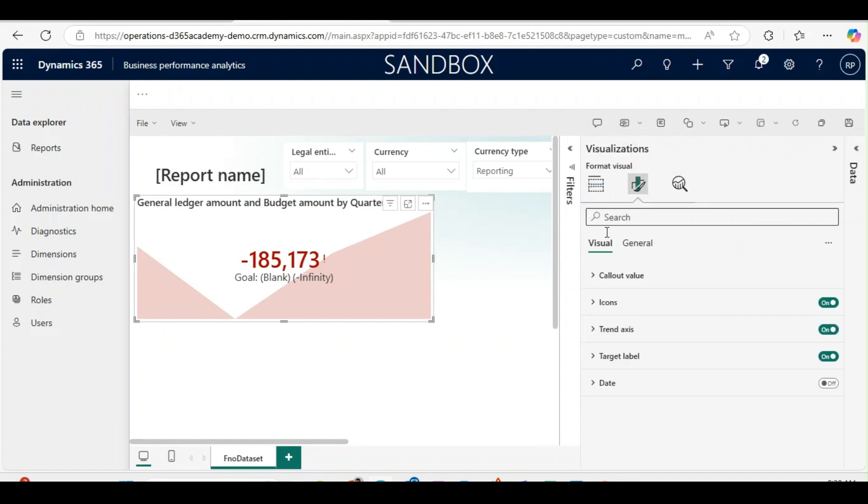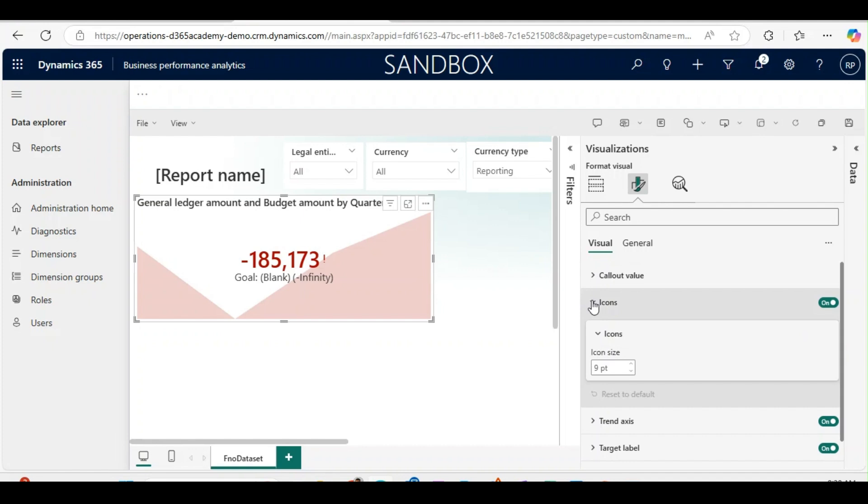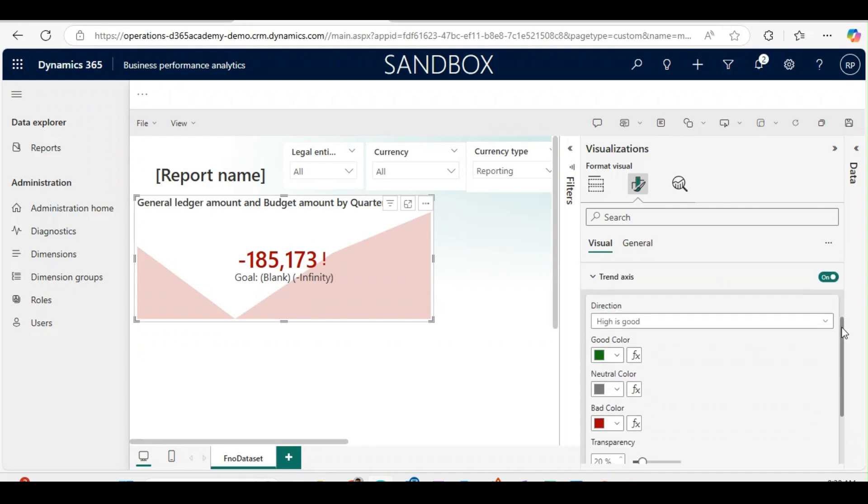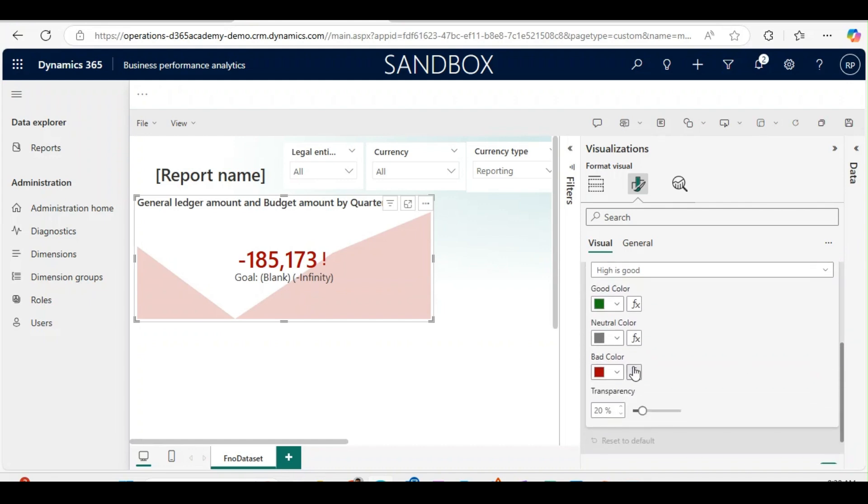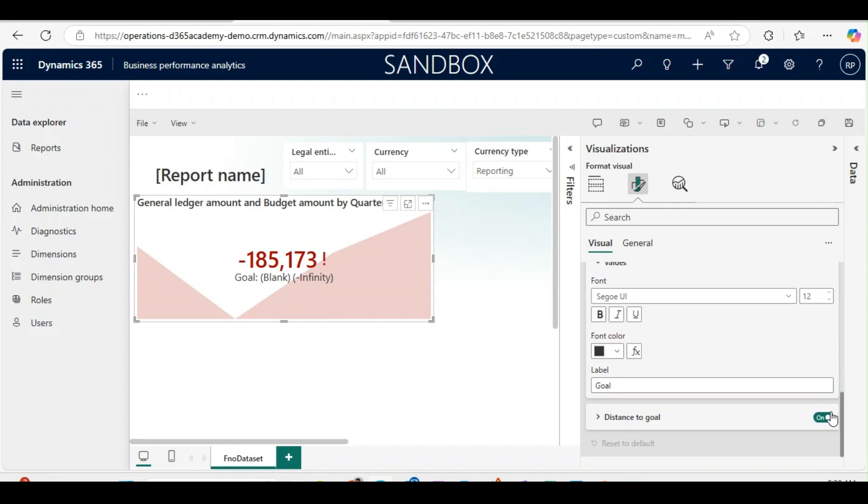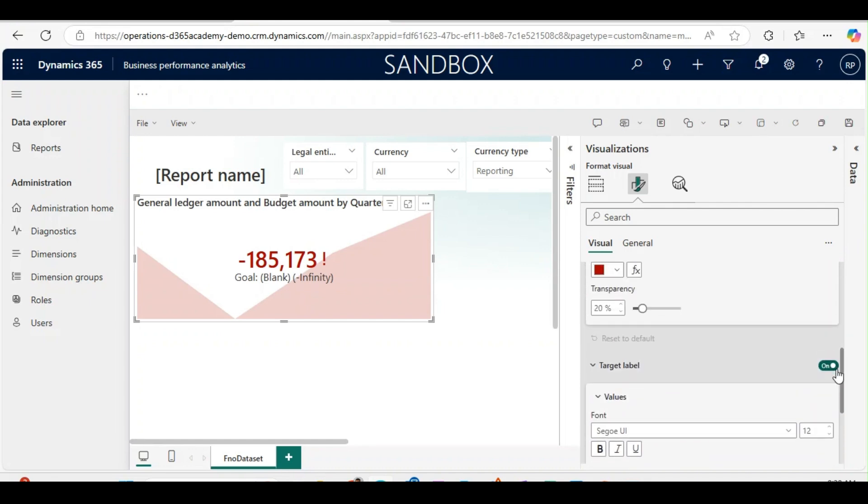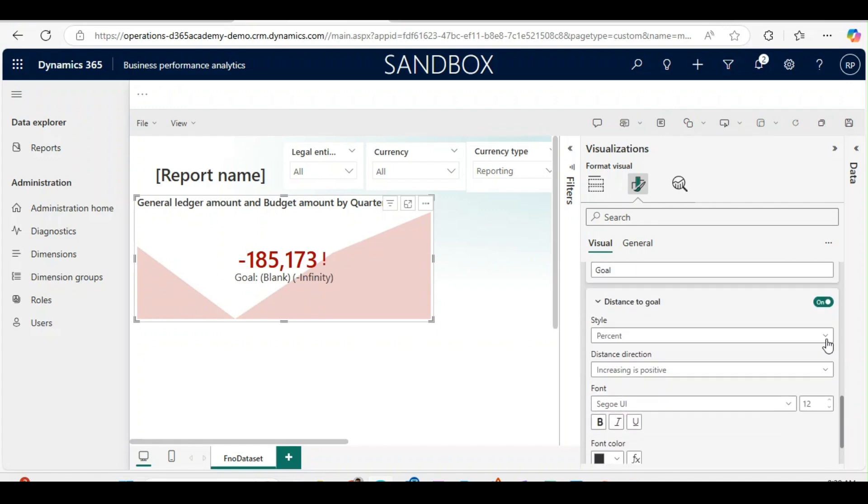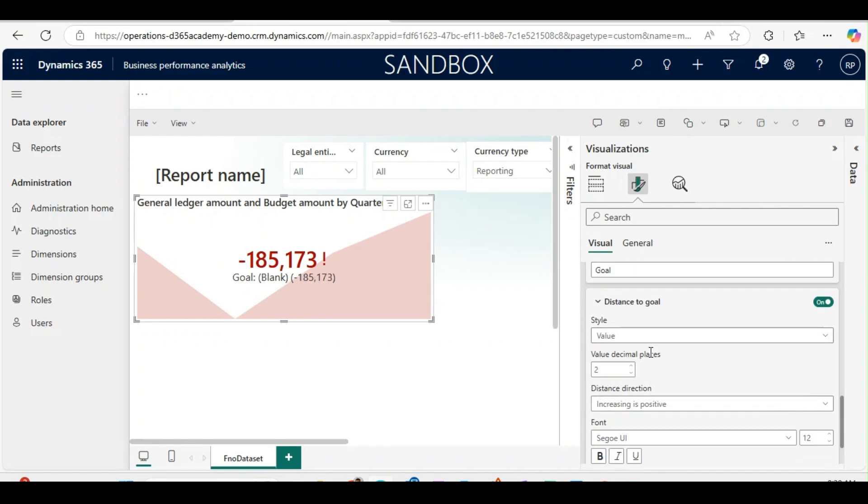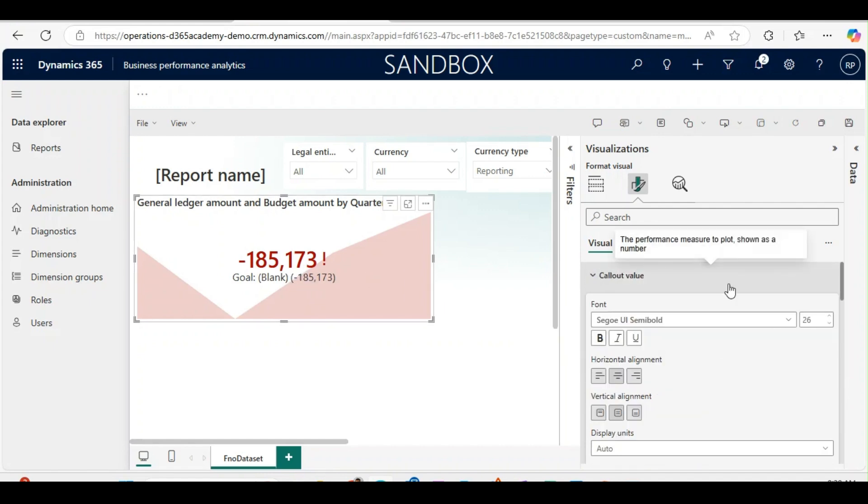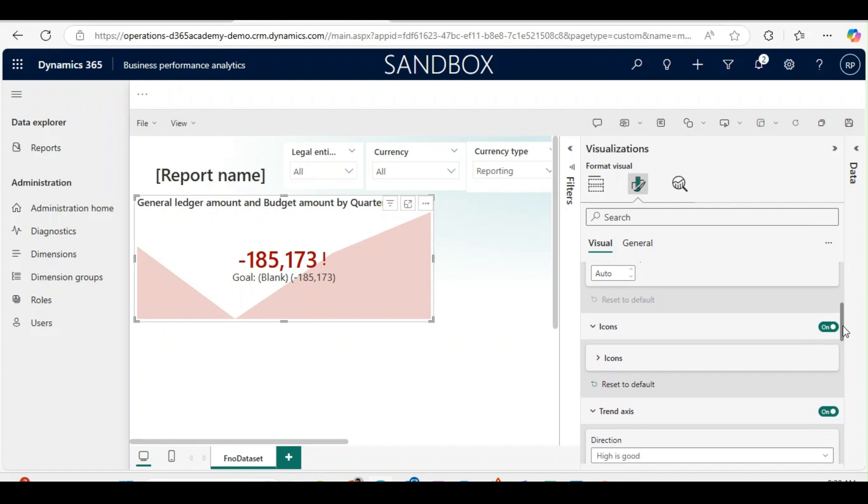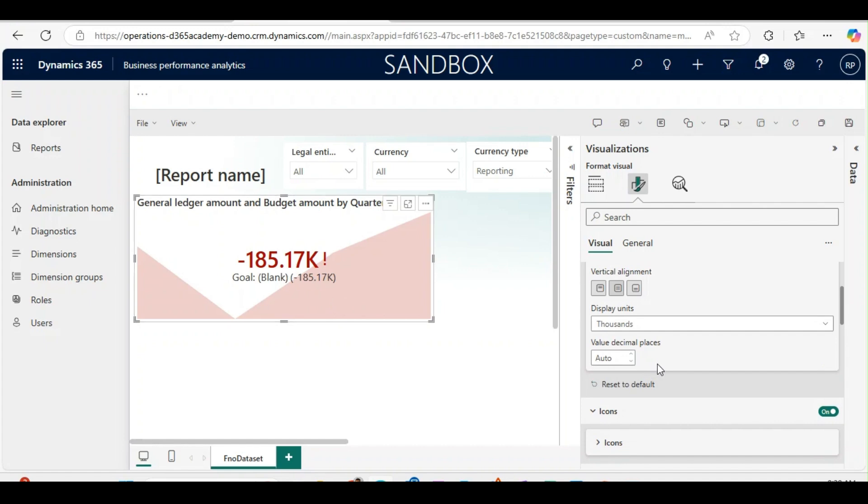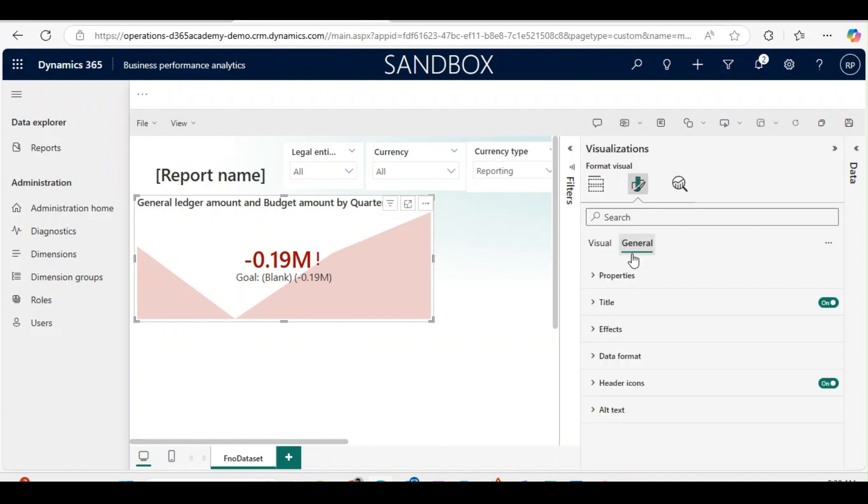I can maximize this one. In the trend axis, I can change colors. In the target level, I can also change the values colors. Distance to goal I can change to value. In callout value I can change this value from auto to thousands or millions. I can do many things.